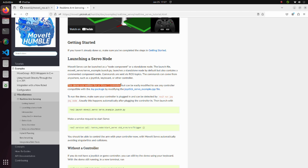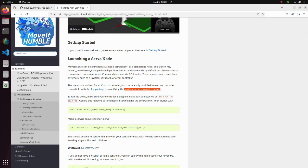But in this tutorial, we will use a DualShock 4 controller. So as suggested here, we have to modify this file. Due to this reason, we will not install move it servo using apt, but will build it from the source.